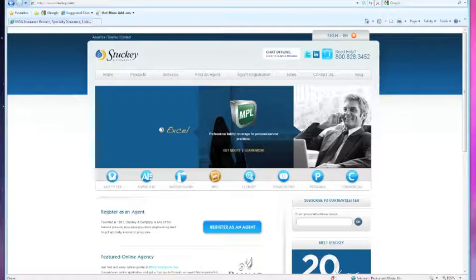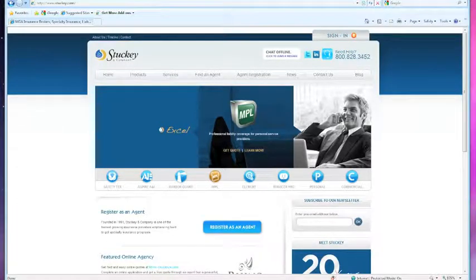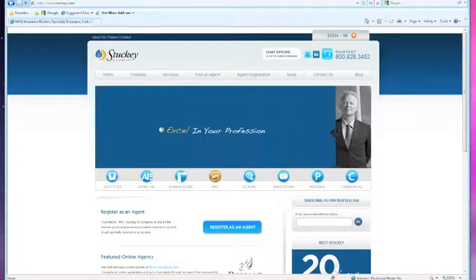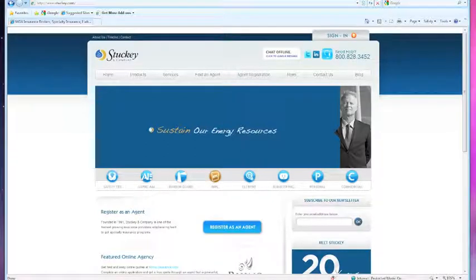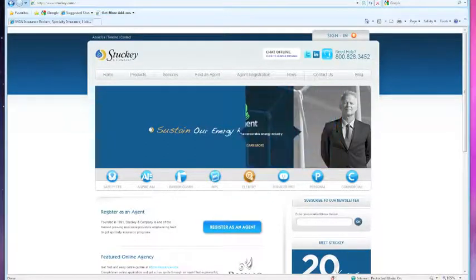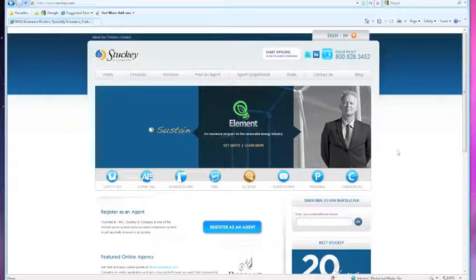Hello, my name is Nikki Malensky with Stucky & Company. In the next 5-10 minutes, I'm going to be showing you how to log in, add a new client and view side-by-side quote comparisons between our top carriers.